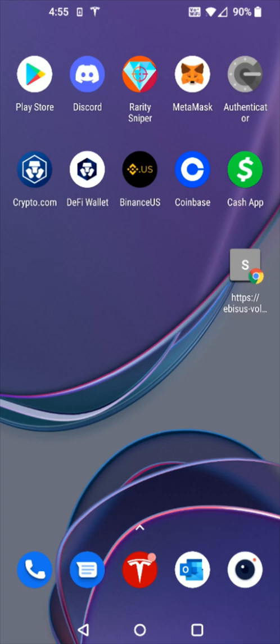Hey guys, in this video I'm going to walk you through the steps on how you sell a Kronos NFT through the Abesis Bay marketplace. So what we want to do is launch the DeFi wallet from crypto.com, so we're going to click on that.